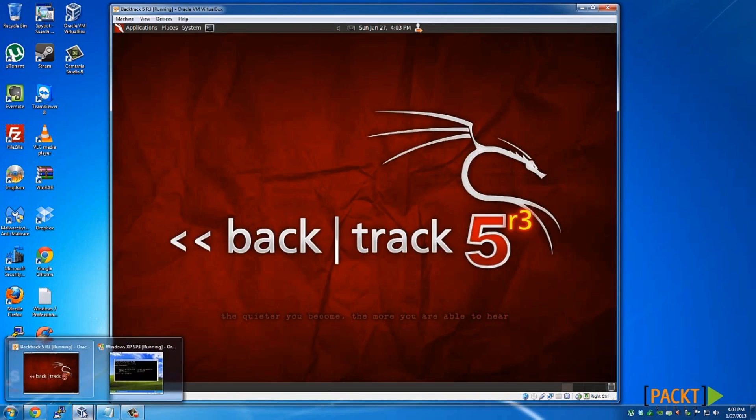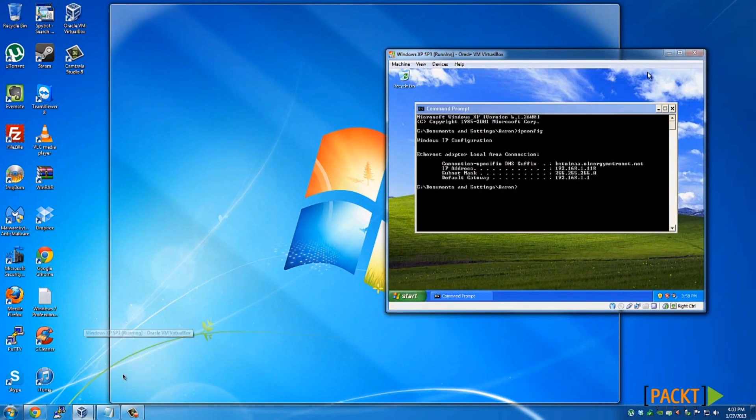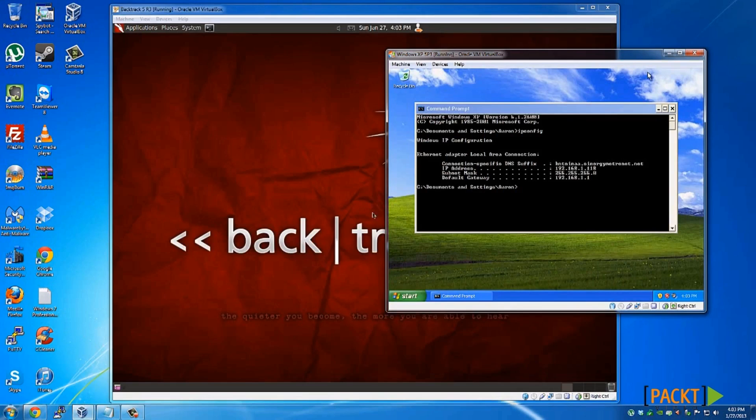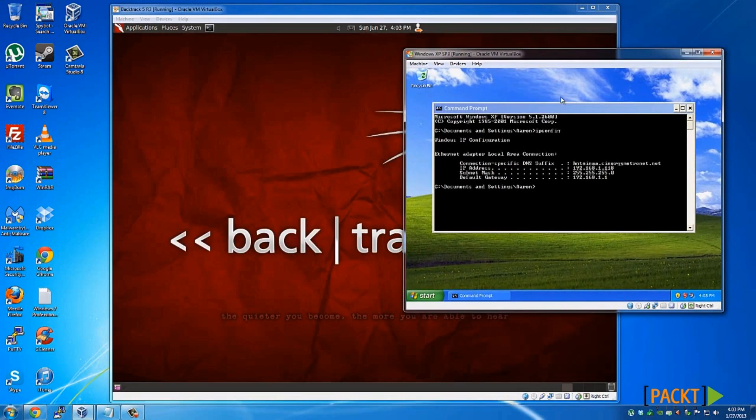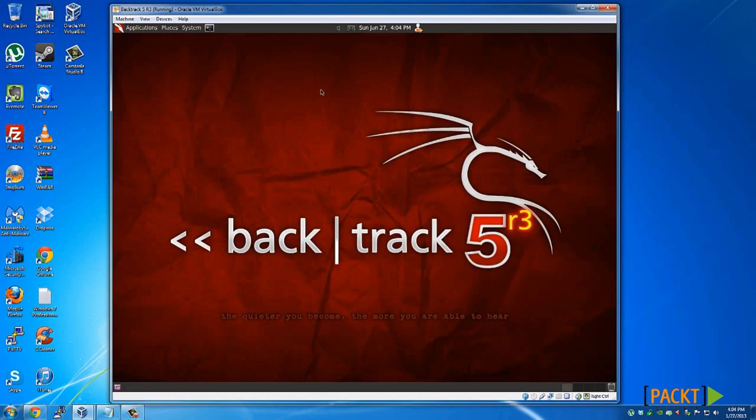You'll also want to make sure you have another virtual machine, or you can even test it on your own host if you like. I have a Windows XP Service Pack 3 running in the background with a local IP address of 192.168.1.118, so we'll be using that as our target with the Nessus scanner.